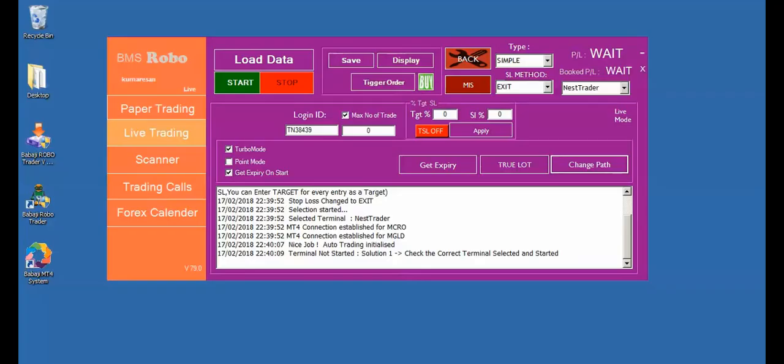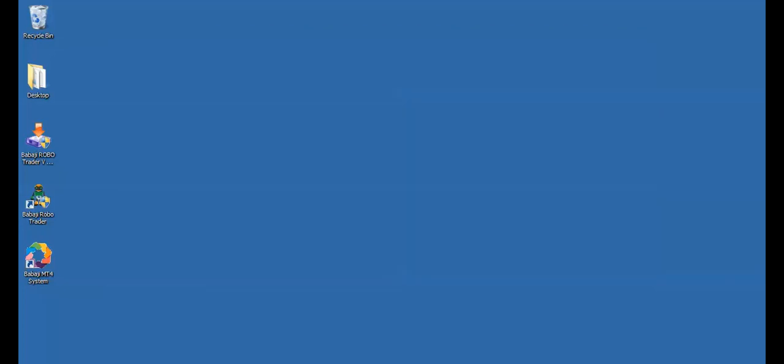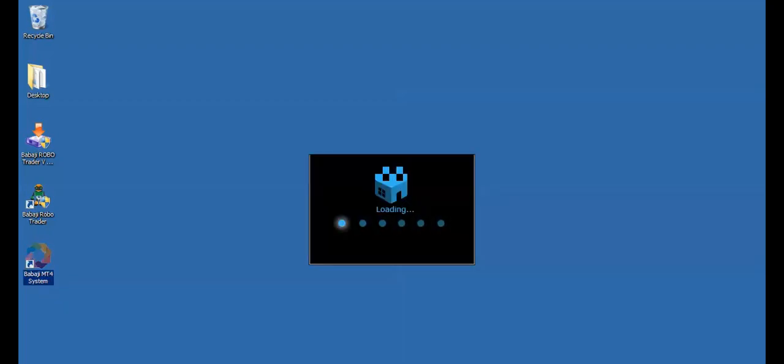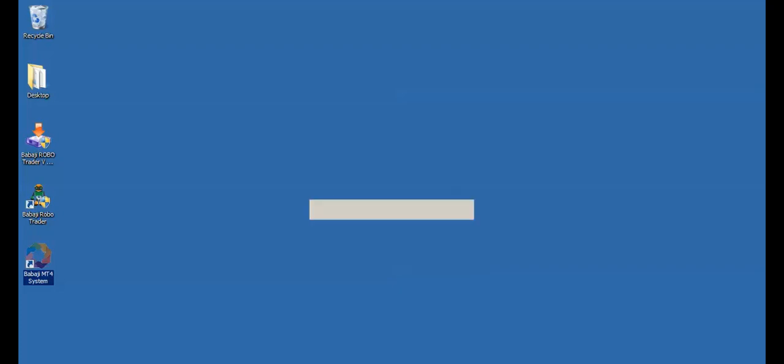After that, I am just closing the MT4 system and closing the RoboTrader for the final installation. After that, I am reopening the Babaji RoboTrader. Now this time you find the Babaji RoboTrader starts initiating the correct MT4 system automatically. After the Babaji RoboTrader opens, wait for another 5 seconds to get the Babaji MT4 system to open automatically.